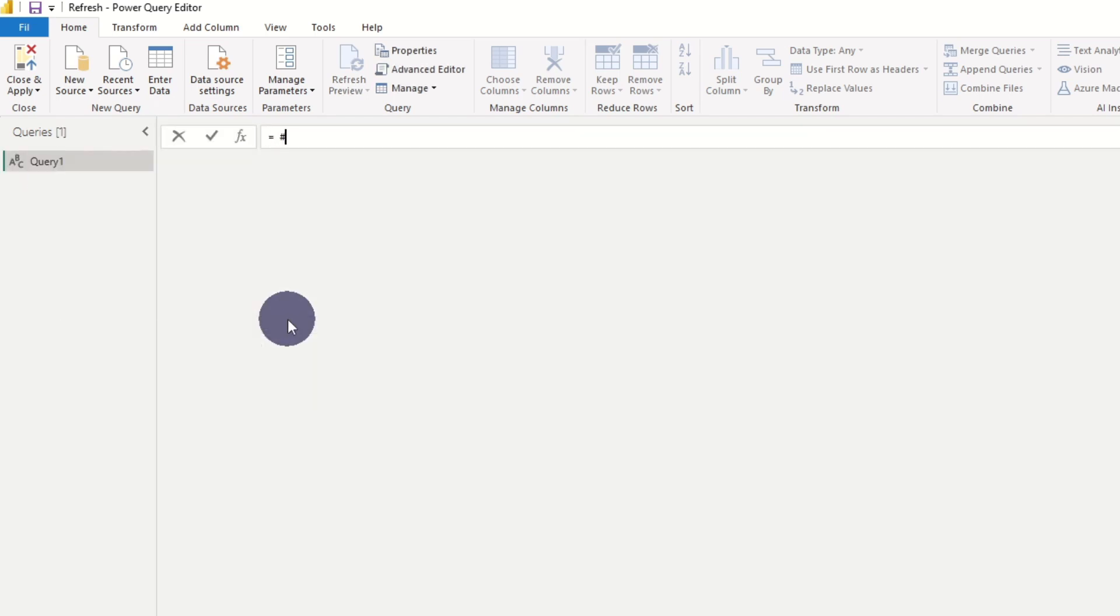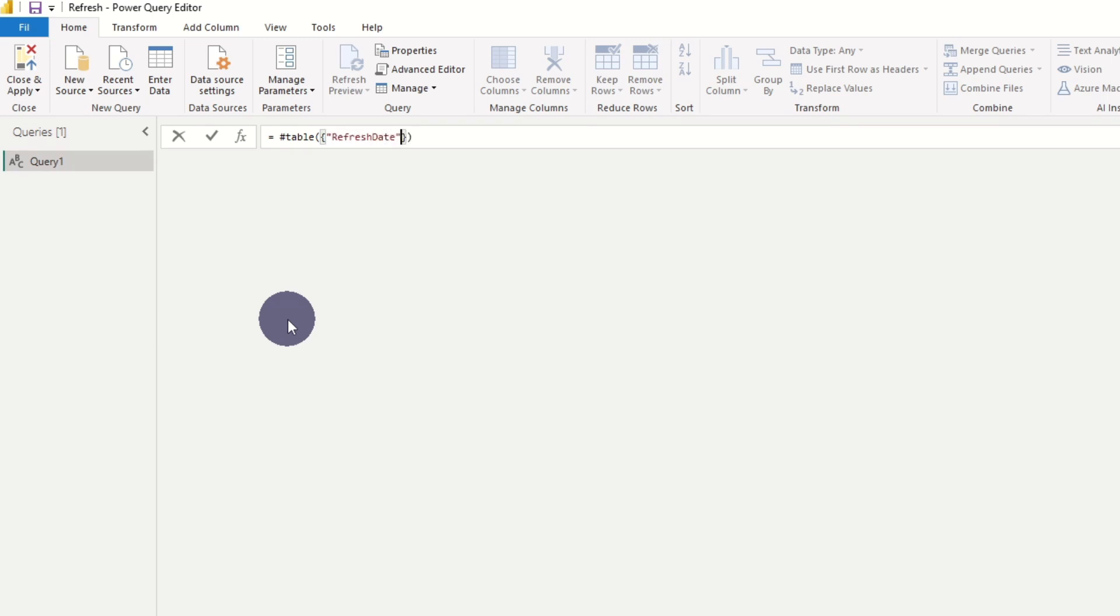We start by adding hashtag table and parentheses, we add brackets. The first one contains the column name, the next one contains the values.